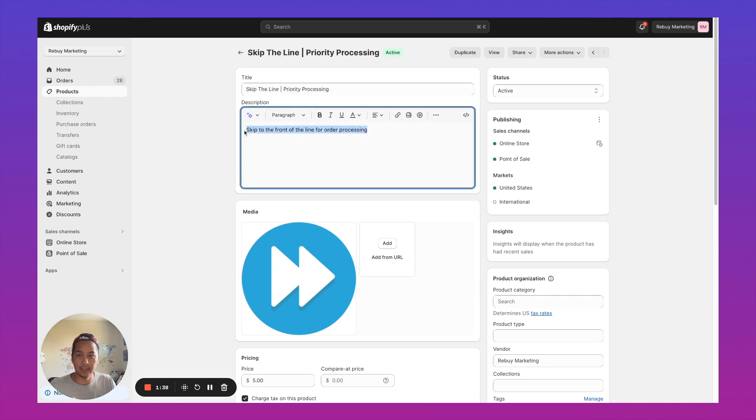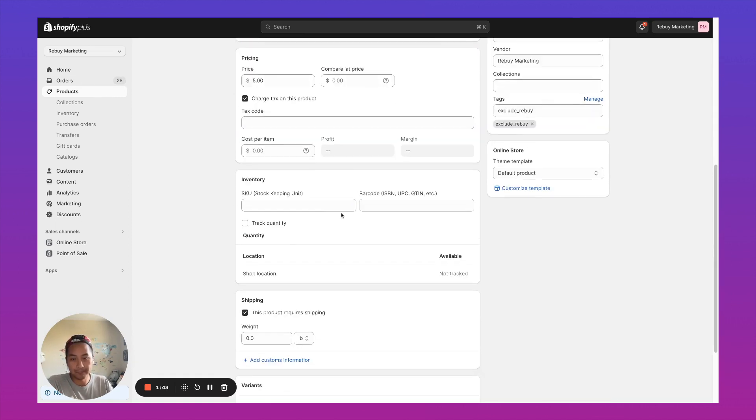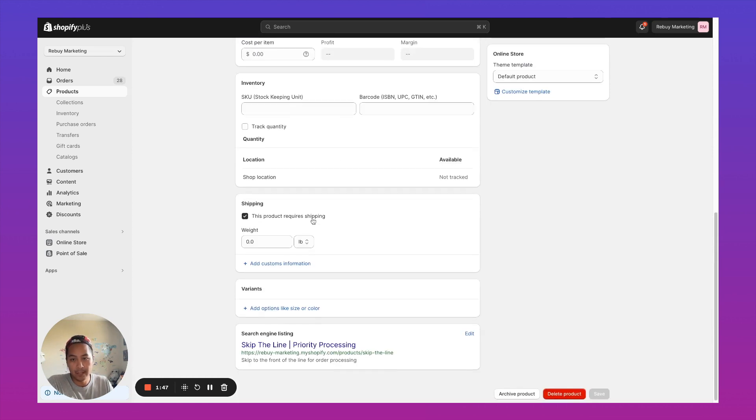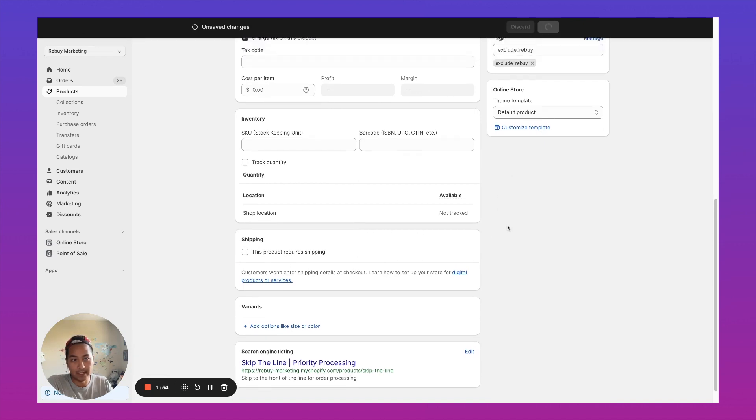And in the description over here, we'll say skip to the front of the line for order processing. We set the price of this product $5. We can make this a digital product by saying this product does not require shipping. And we're just going to go ahead and save.